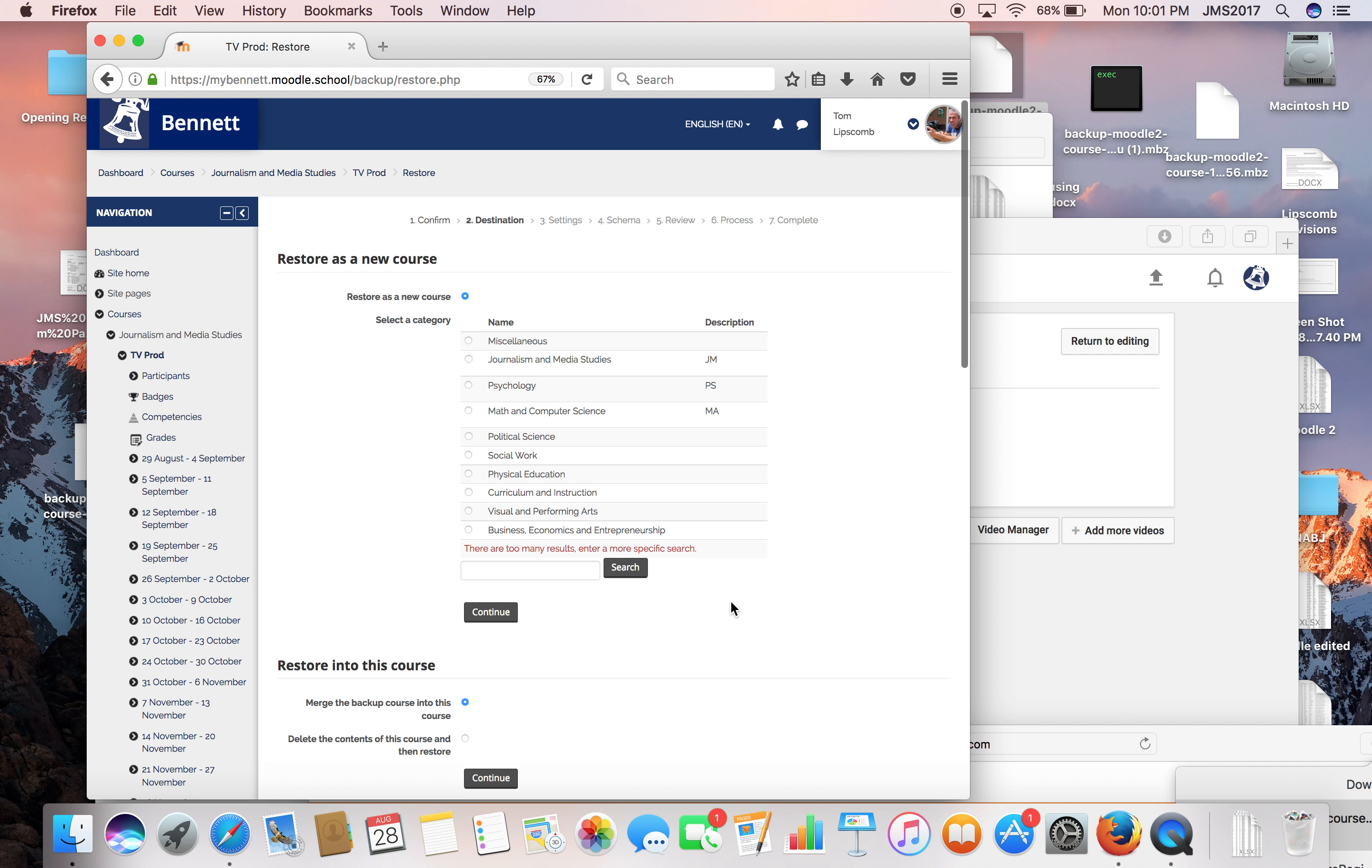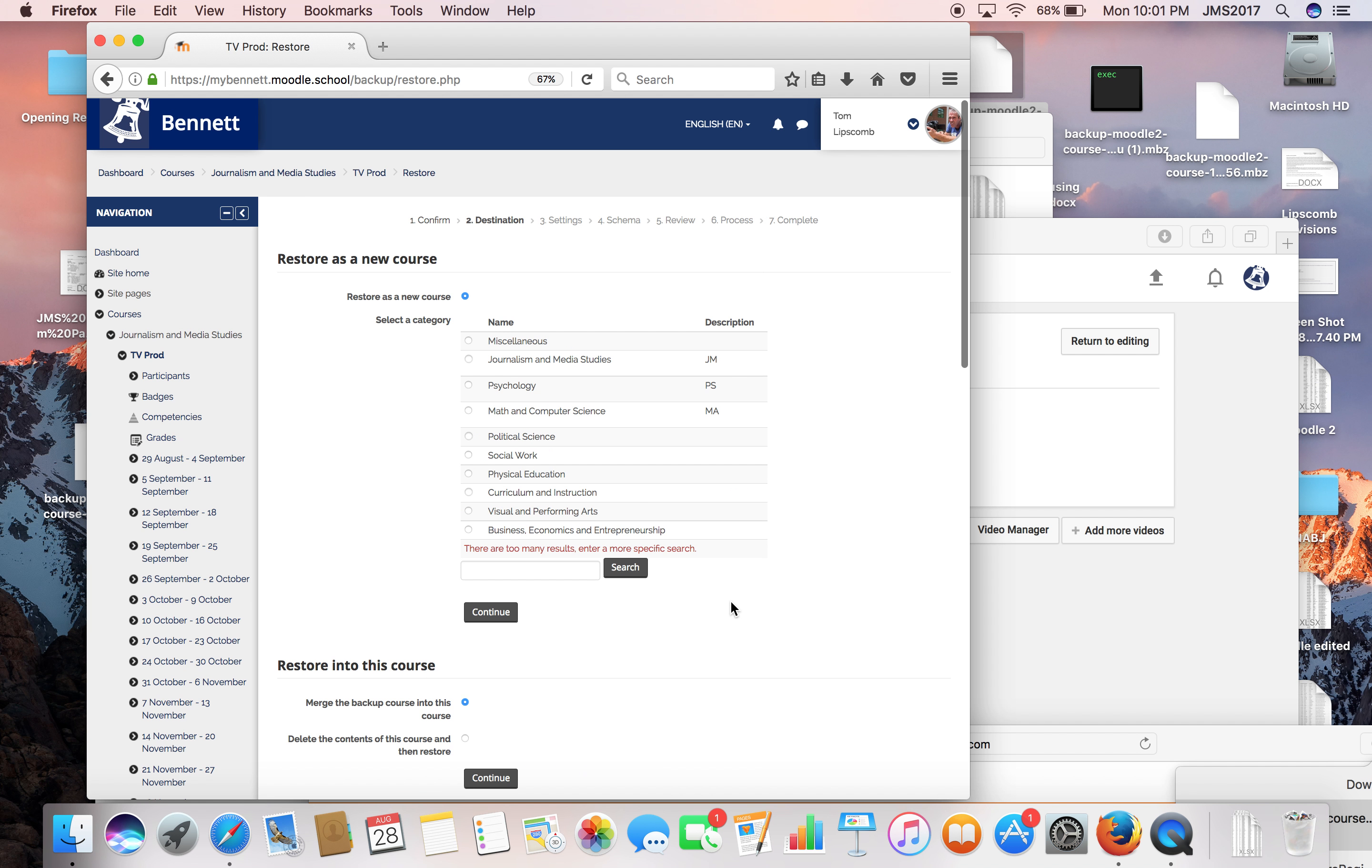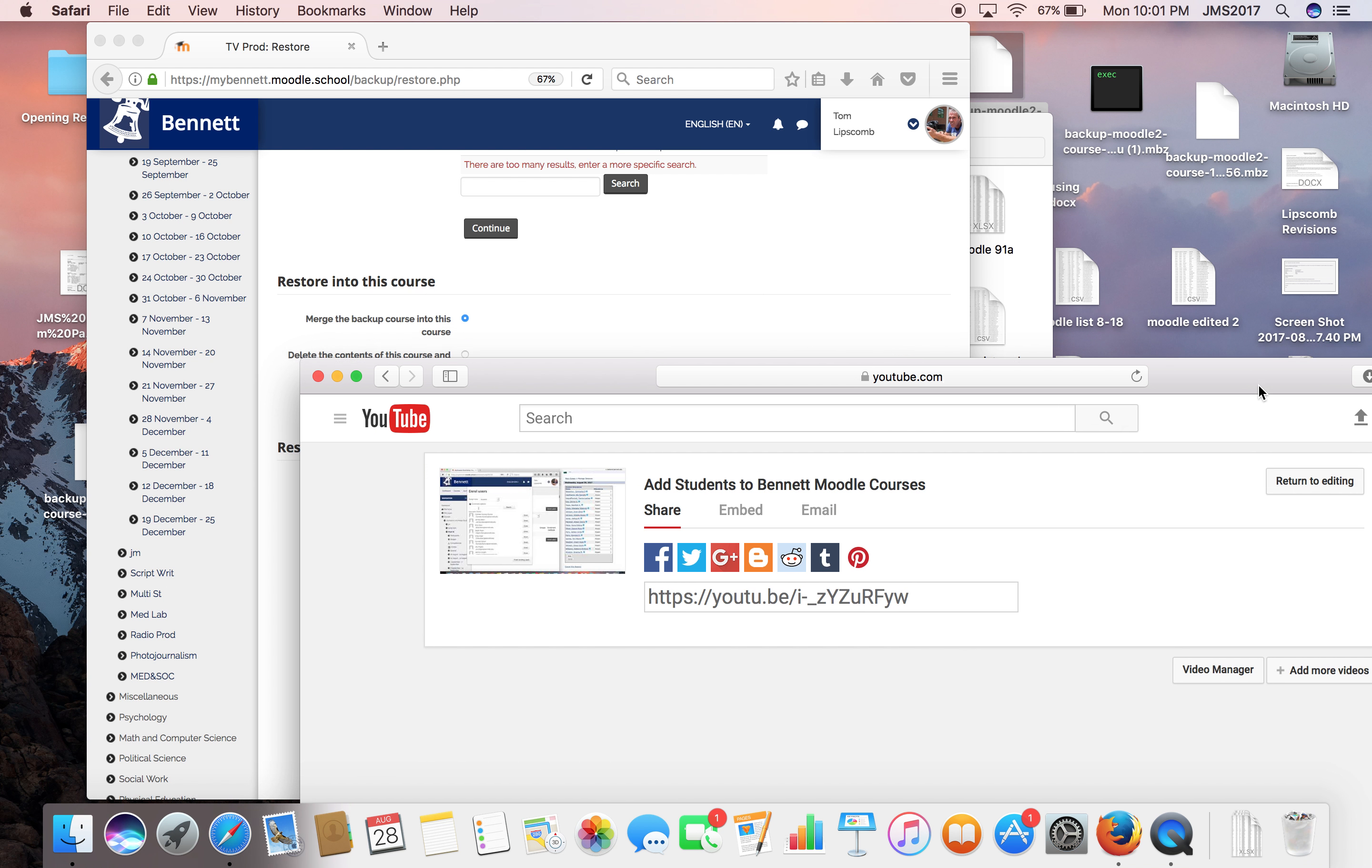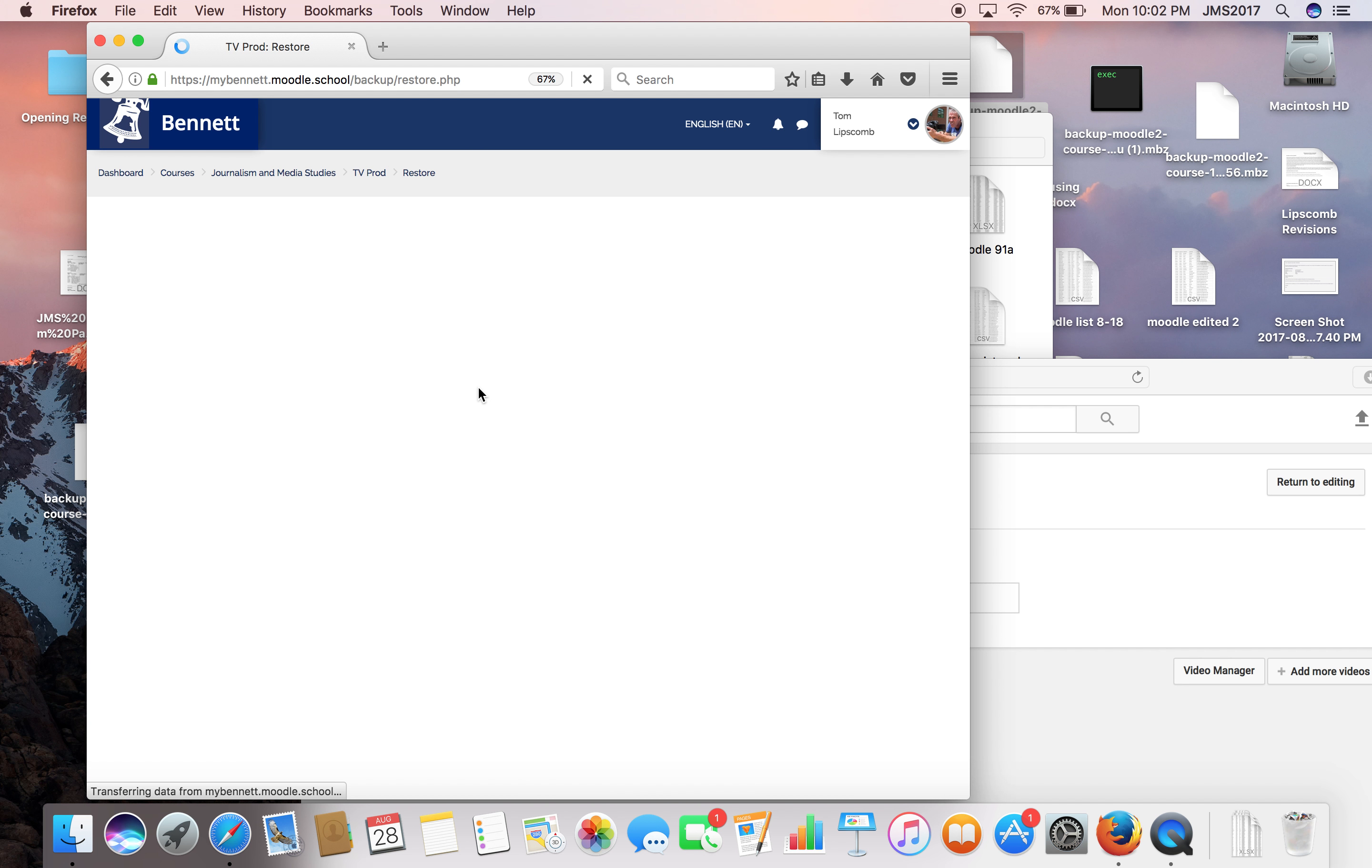This is really important. Now I'm here and I've got some options. But what I want to do is merge this backup course into this course. In other words, I created sort of a shell of a course called television production, and then I backed up the old course from my Moodle Cloud site. So now I want to restore the course, merge the backup course into this course, and hit continue. I'm going to hit next a couple more times.